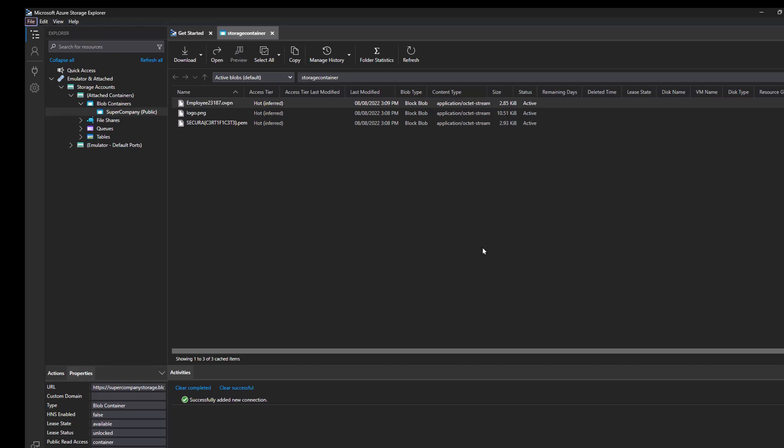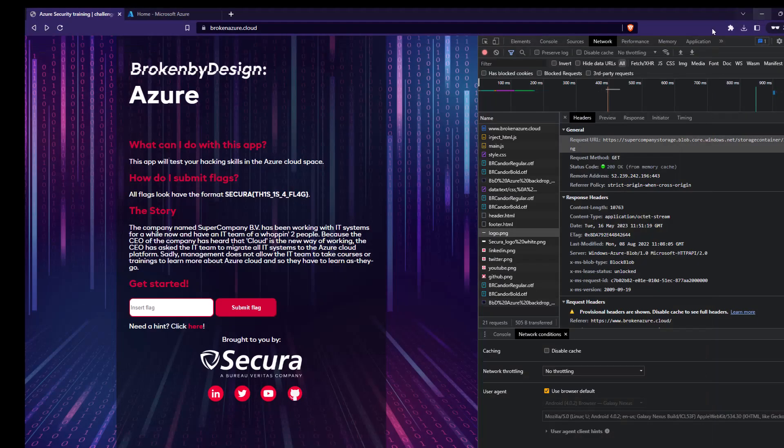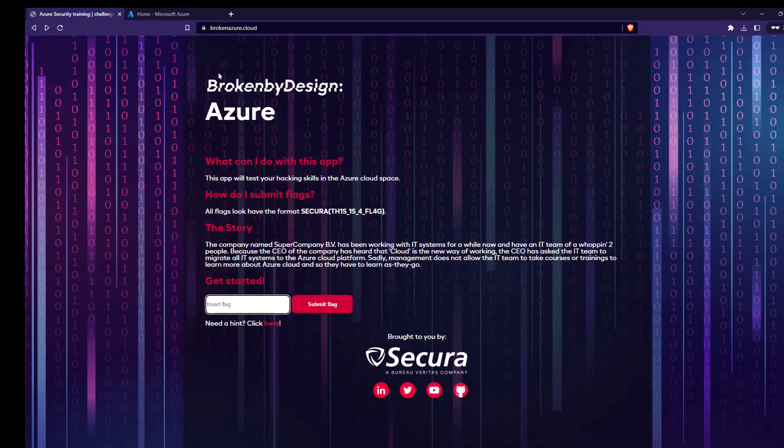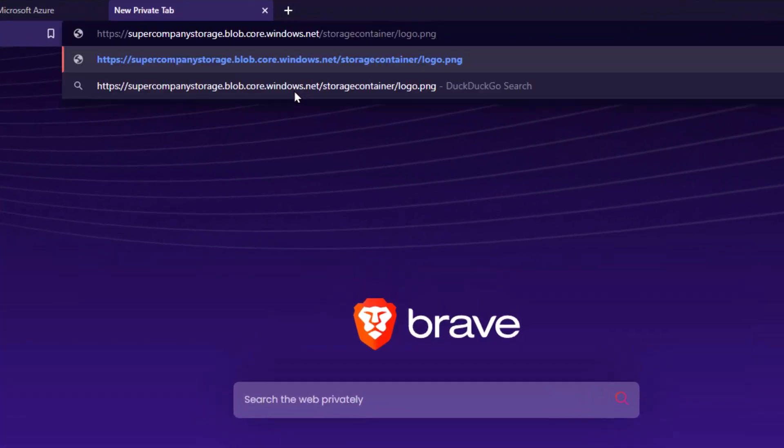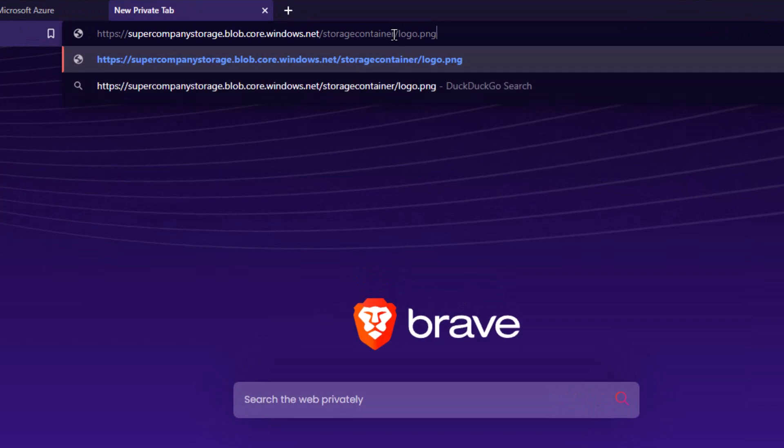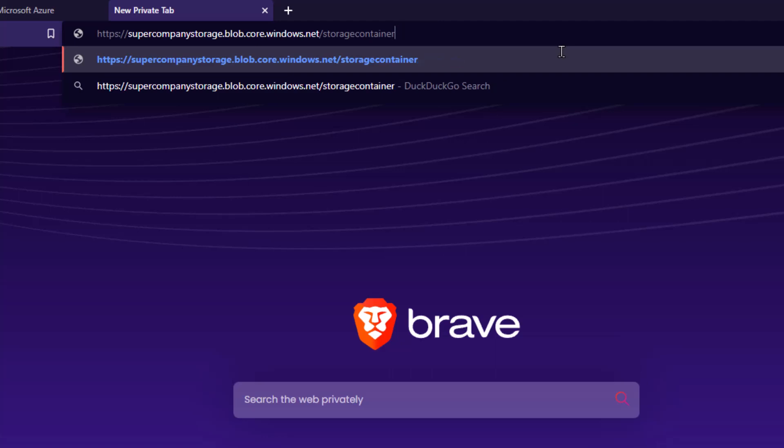Now before we do that, let me show you what that looks like if you are doing it using the browser. You can also enumerate these containers using the browser. What you're going to be doing is pasting the URL for the storage account in your browser. And again, I'm going to be removing the last bit over here. And I'm going to use the list argument.